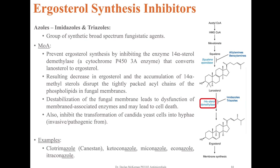A different class of drugs called azoles target the same pathway but at a different enzyme at a later stage in the ergosterol synthesis pathway. The imidazoles and triazoles are groups of synthetic broad-spectrum fungostatic agents. They prevent ergosterol synthesis by inhibiting the enzyme 14-alpha-sterol demethylase, which is a cytochrome P450 enzyme involved in the conversion of lanosterol to ergosterol. The resulting decrease in ergosterol and accumulation of 14-alpha-methylsterols disrupt the phospholipid chains in the fungal membranes, leading to dysfunction of membrane-associated enzymes and possible cell death.